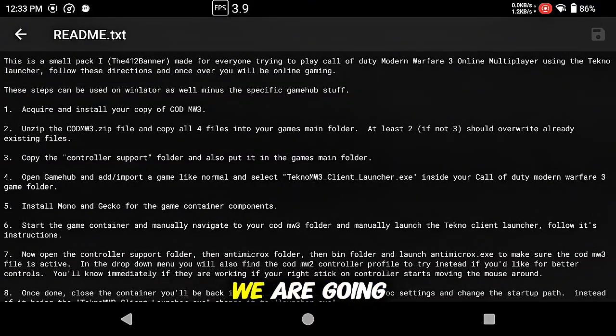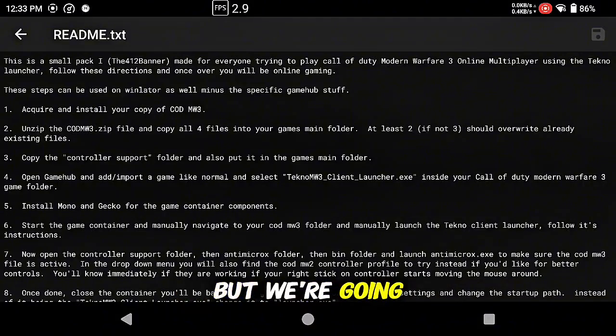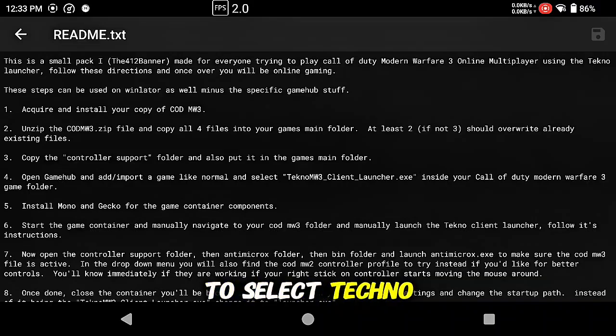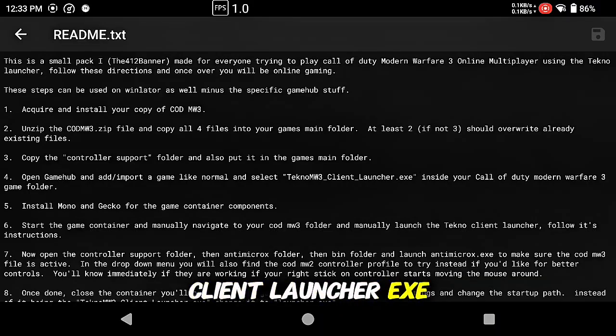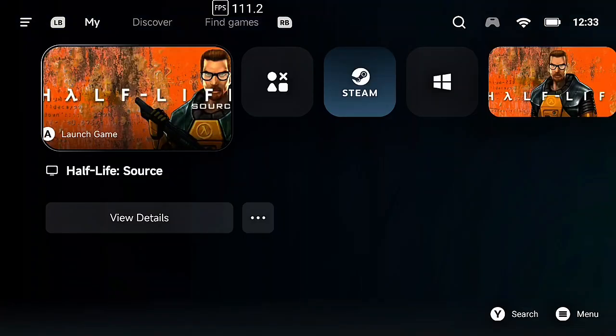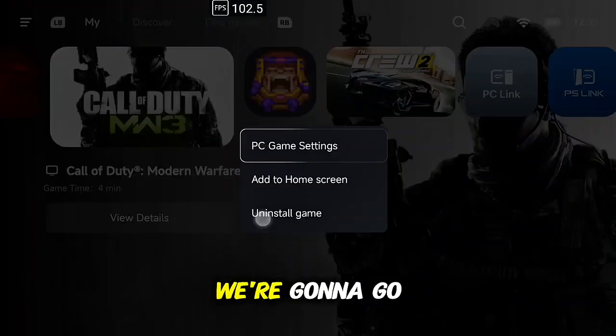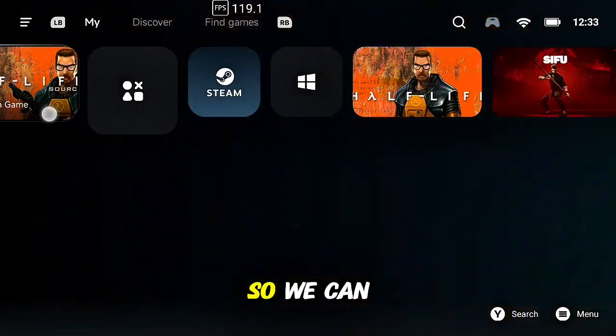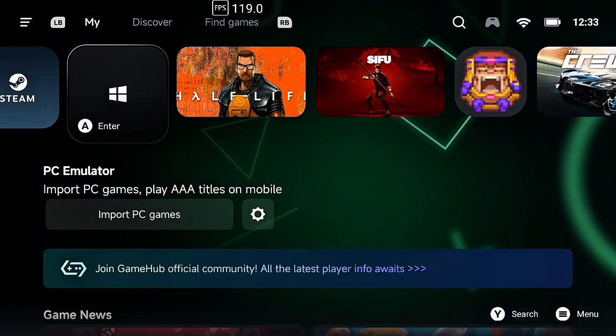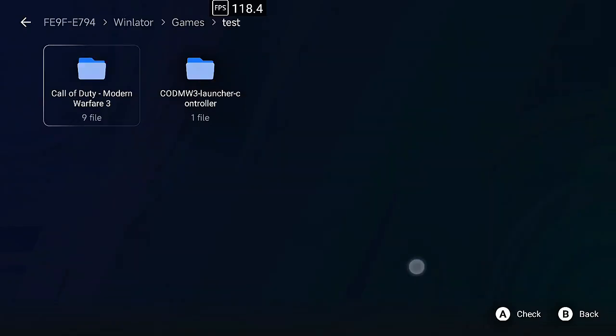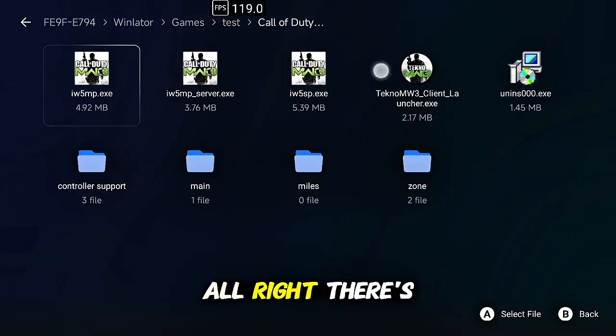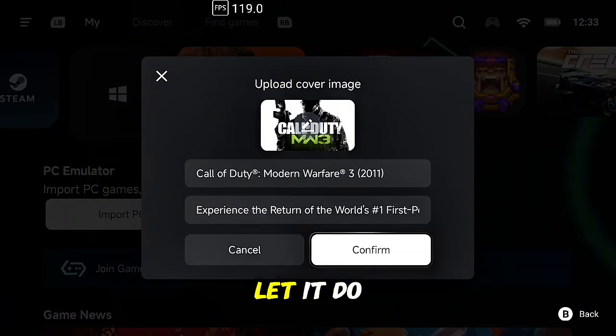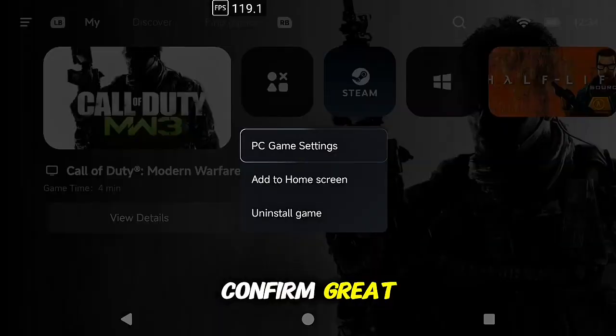All right now we are going to open up GameHub. It doesn't matter what copy you're using, but we're going to add the game like we normally would. But when we add it, we're going to select TeknoMW3 client launcher exe. So here we go, we're going to go ahead and get rid of this so we can do it.